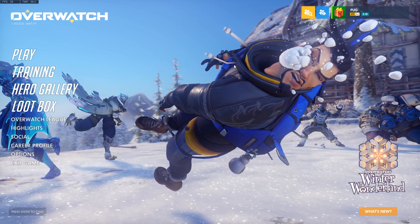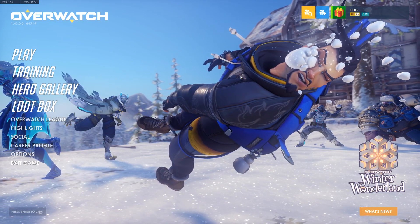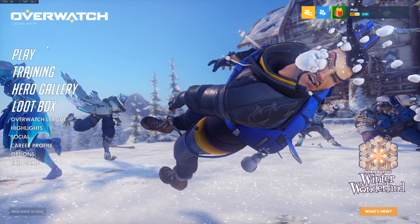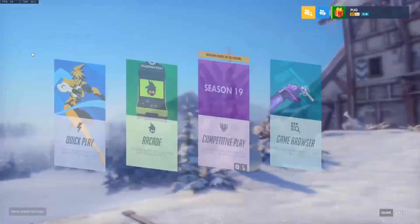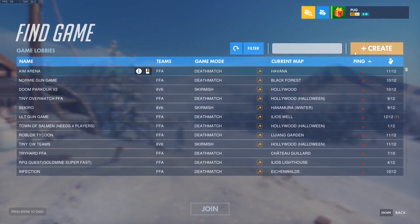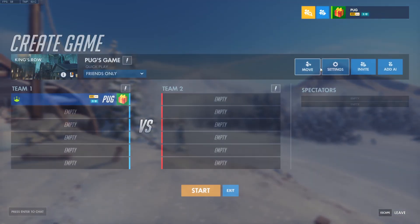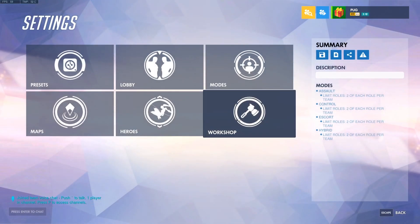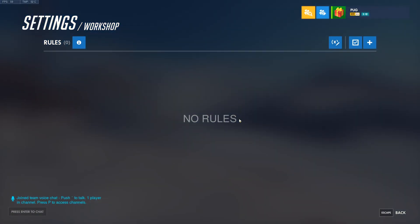To begin, I'd like to just run through some of the basics of the workshop. To access the workshop, create a custom game of any kind, then go to the settings and workshop. This is where you can create your script.